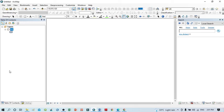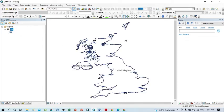Hello viewers, have a good day. Welcome to another tutorial. In this tutorial, we'll learn how to change the projection of a particular shapefile. We have this UK boundary map shapefile.